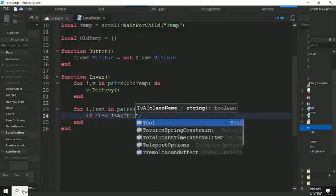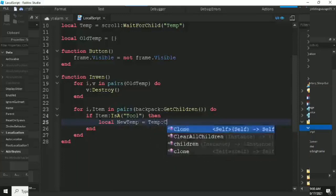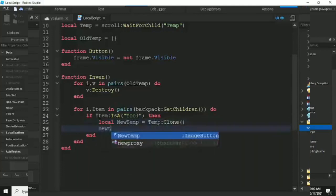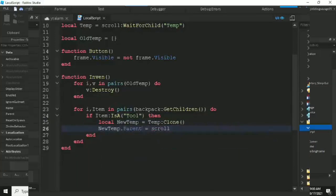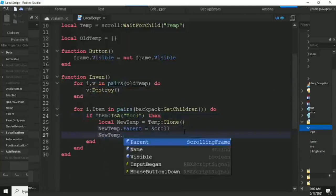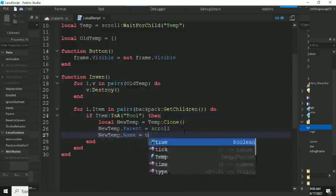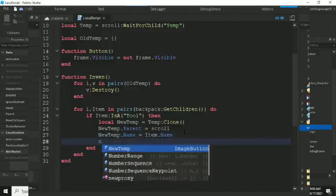If the item is a Tool, we clone the template: local newTemp equals template:Clone(). We set newTemp.Parent equals scroll, and newTemp.Name equals item.Name — so it gets the name of the tool.